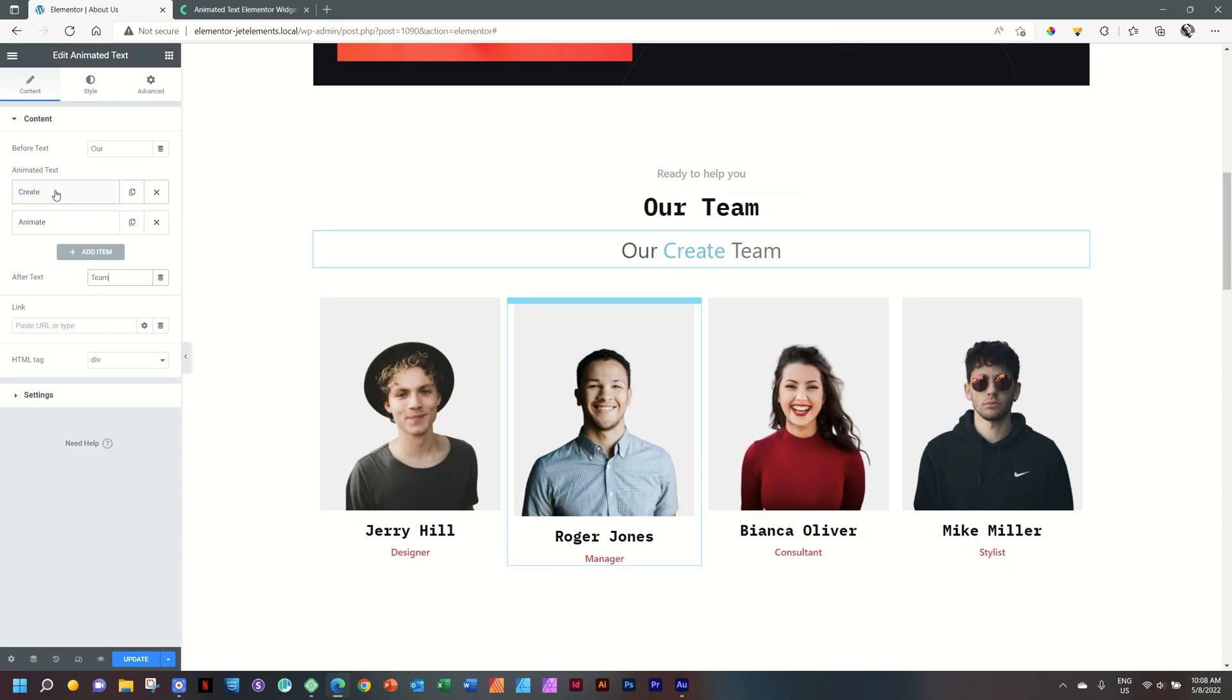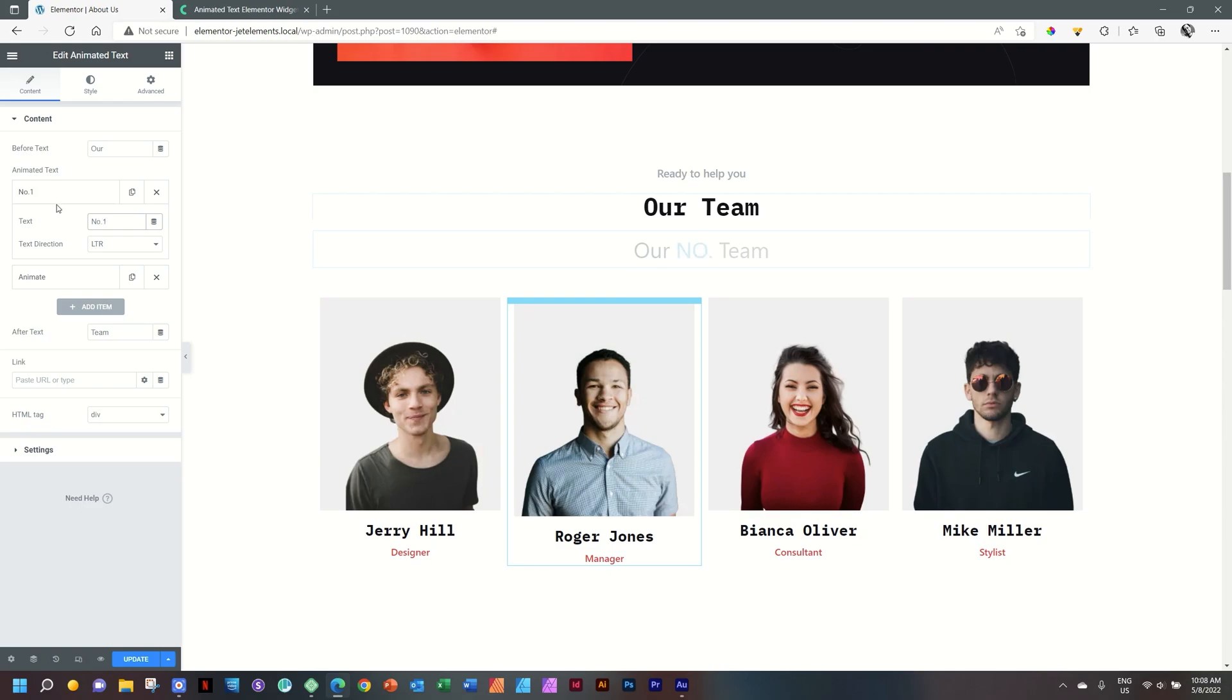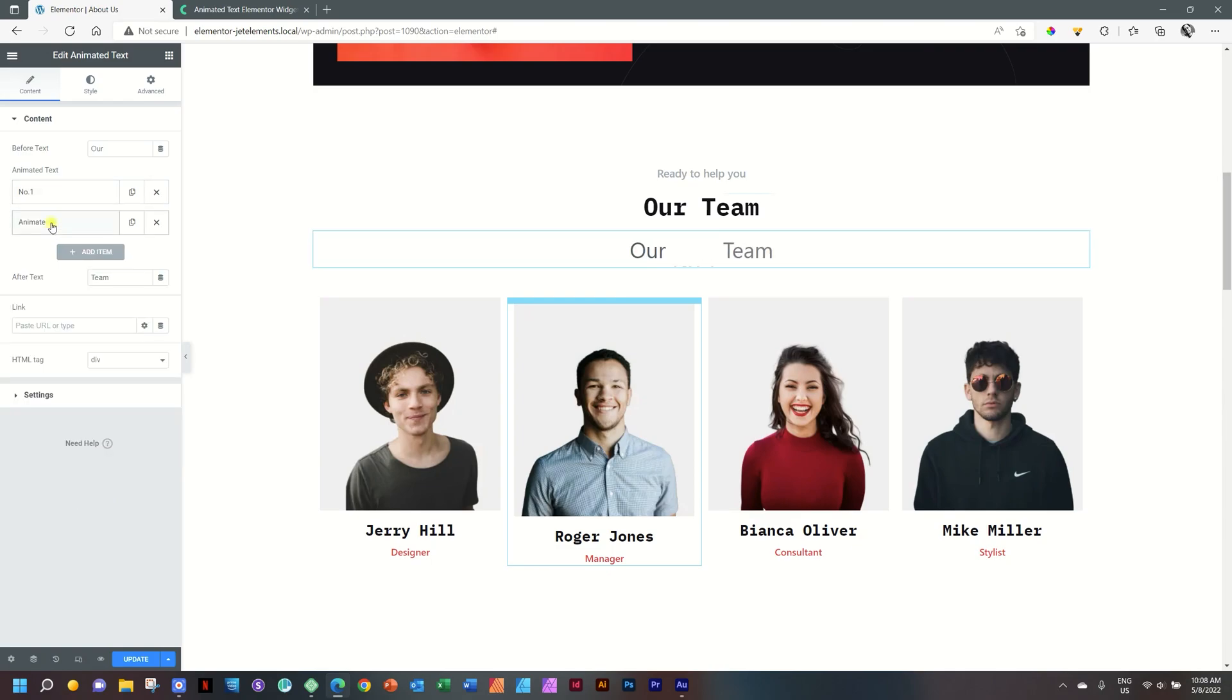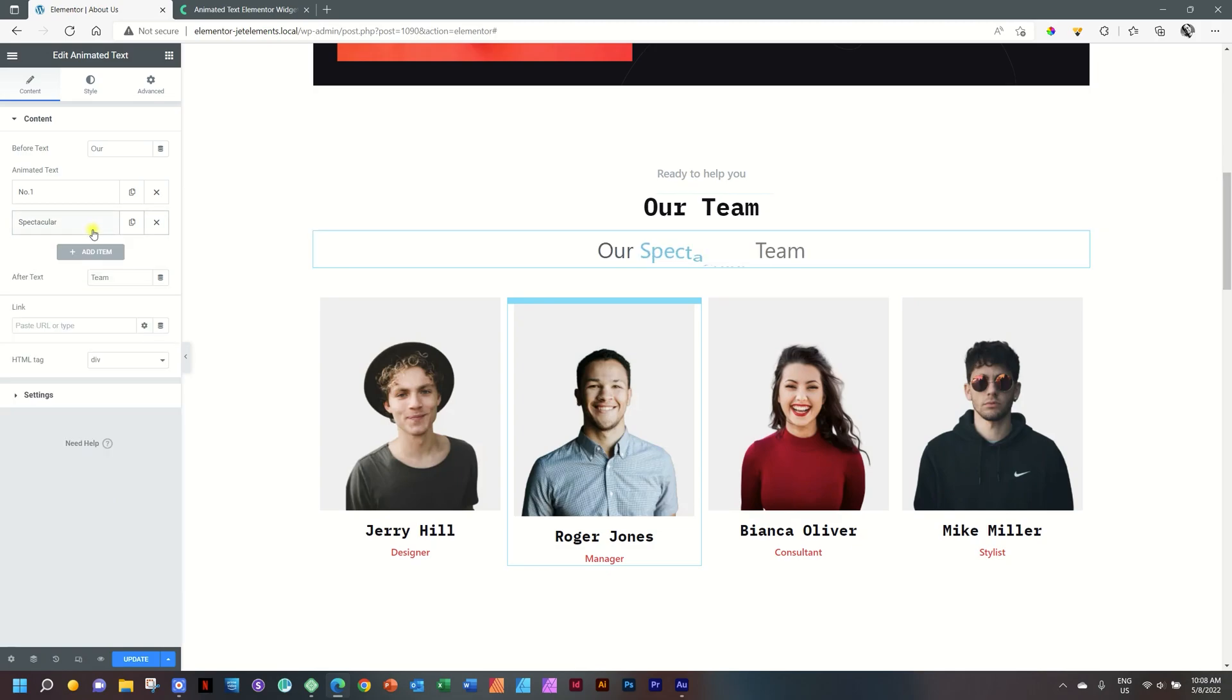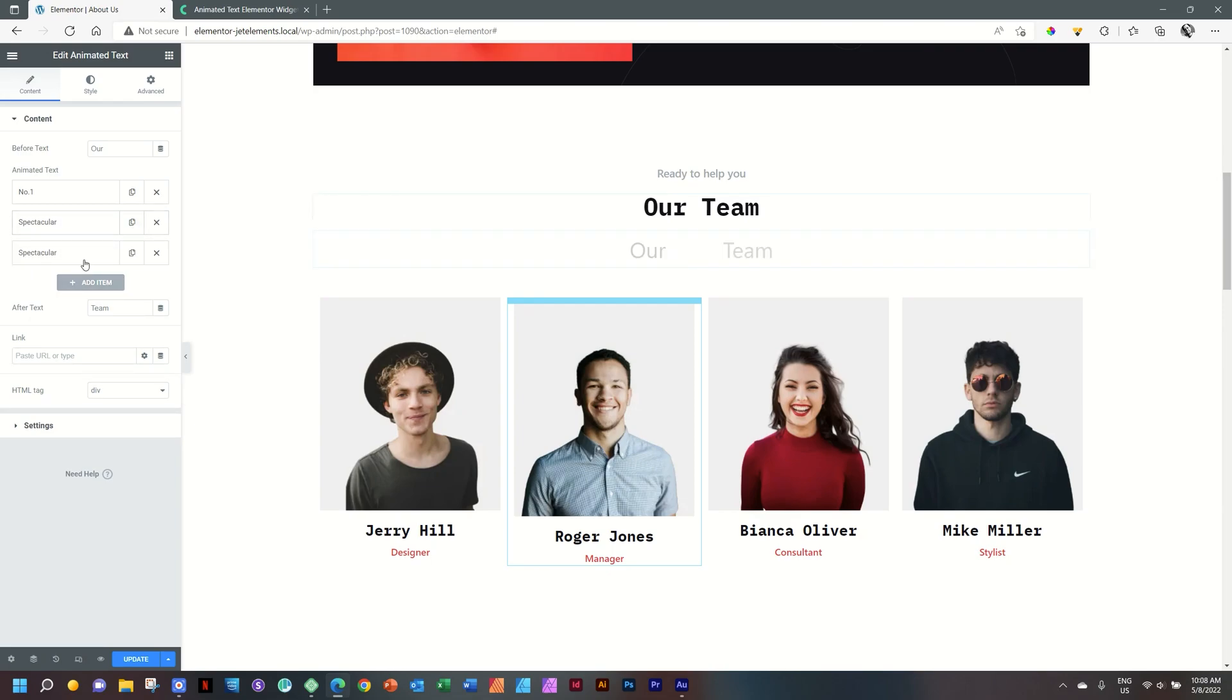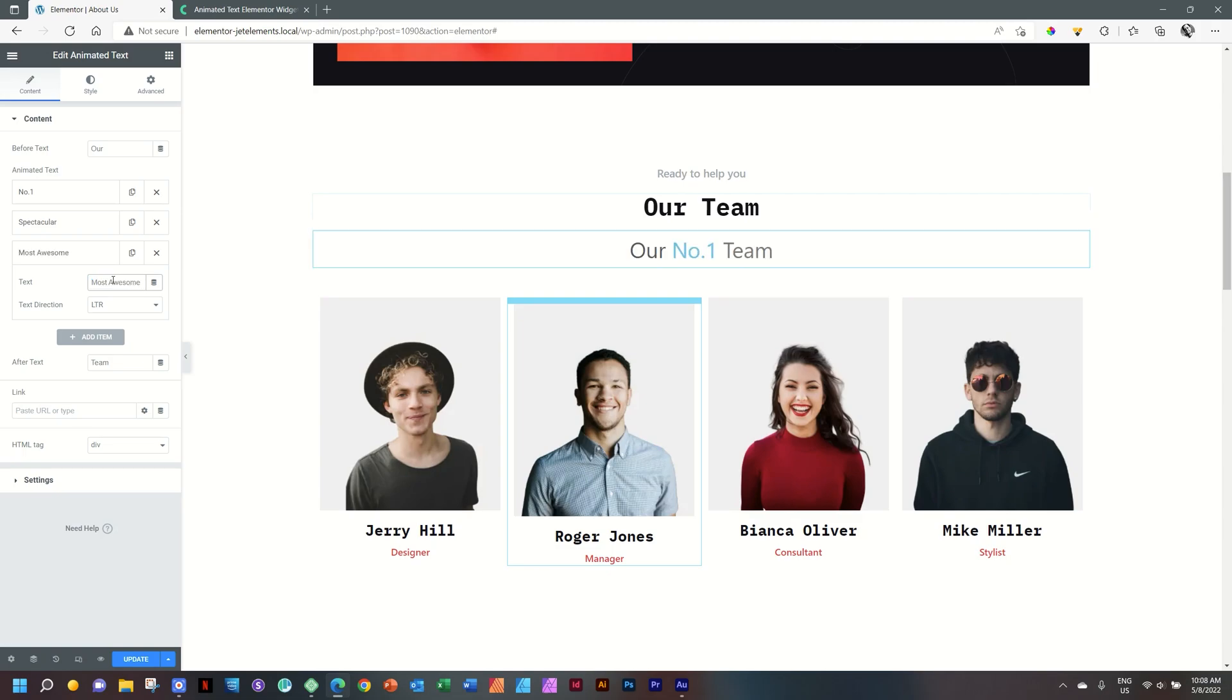Then we can change the text here of the animation. I will go for number one, number one, and then let's say for the next one, spectacular. And to bring in a new one, you can click on add item, or you can simply select your own copy and then type in the new one. And this time I'll use two words so that you can see it isn't dependent on just one word at a time.